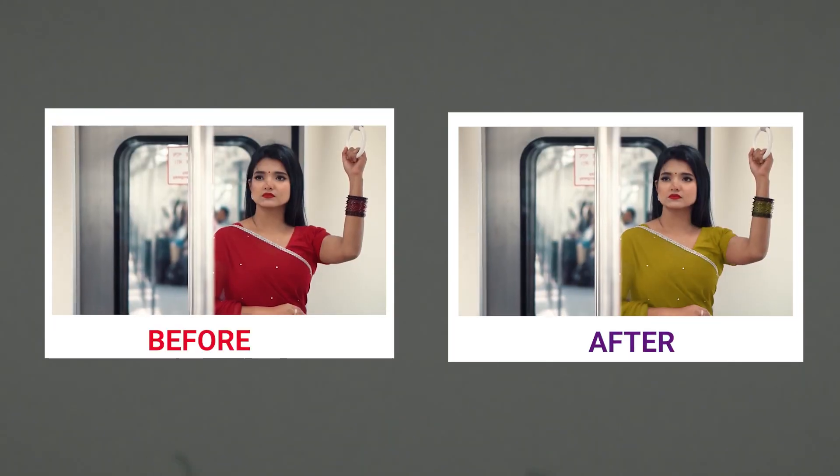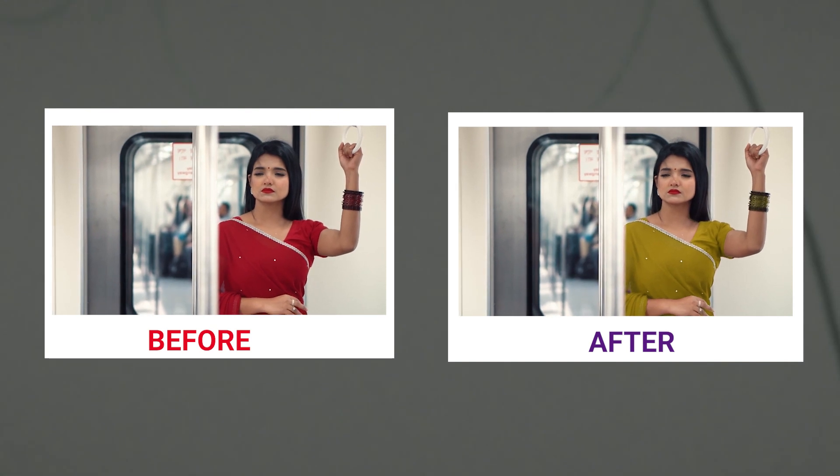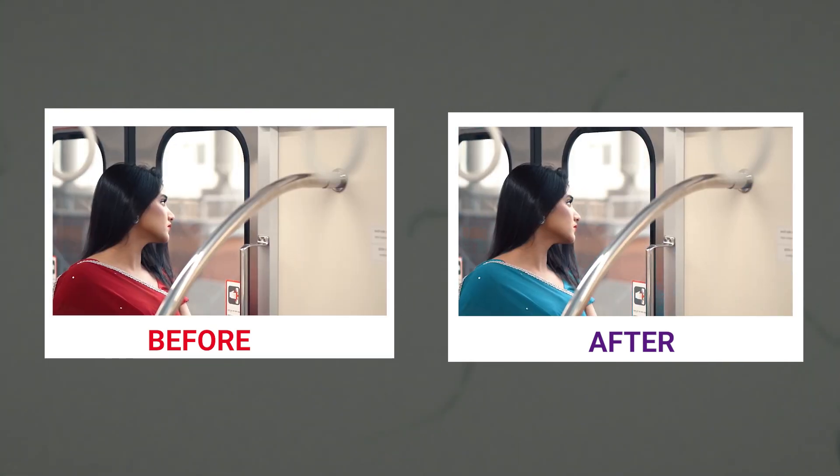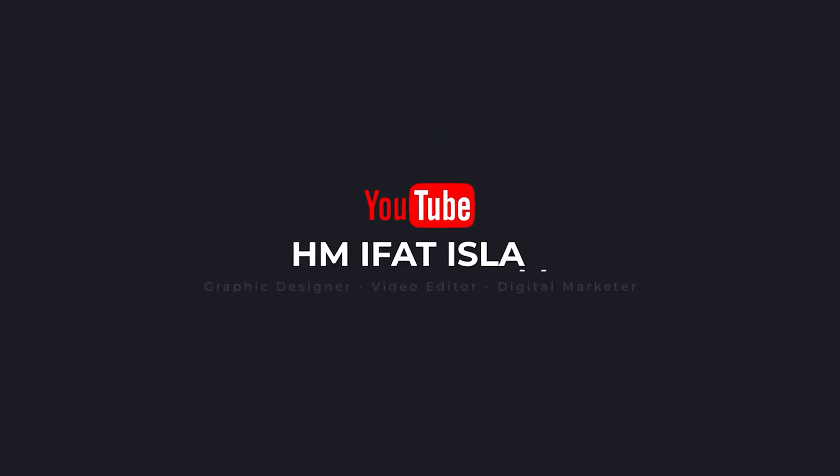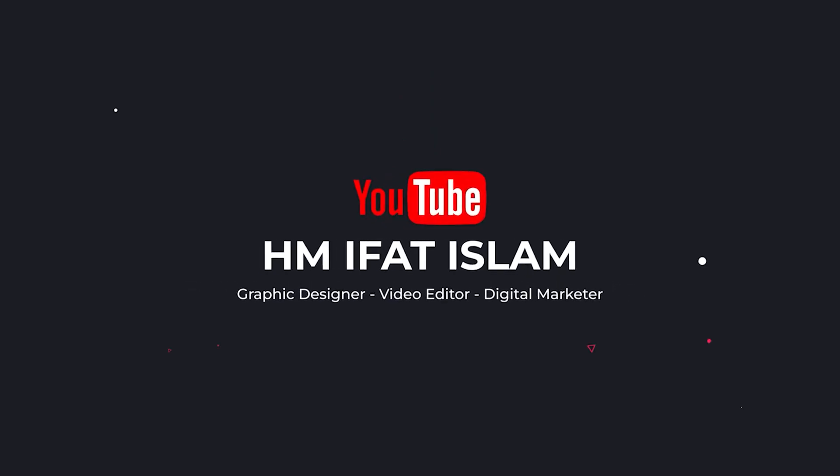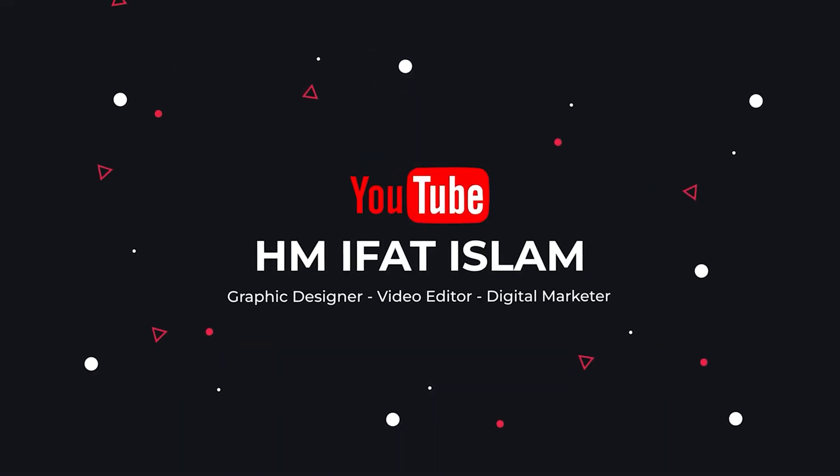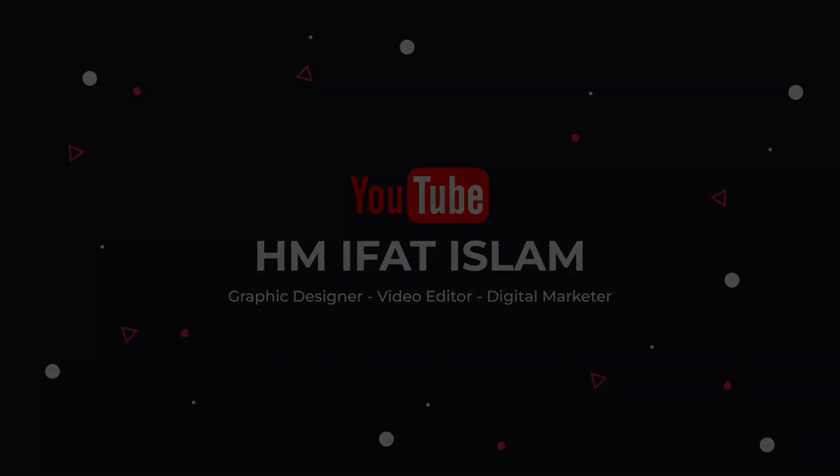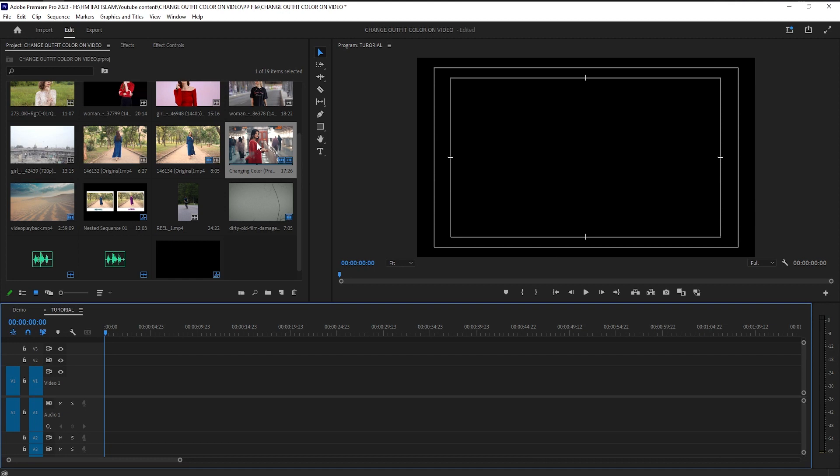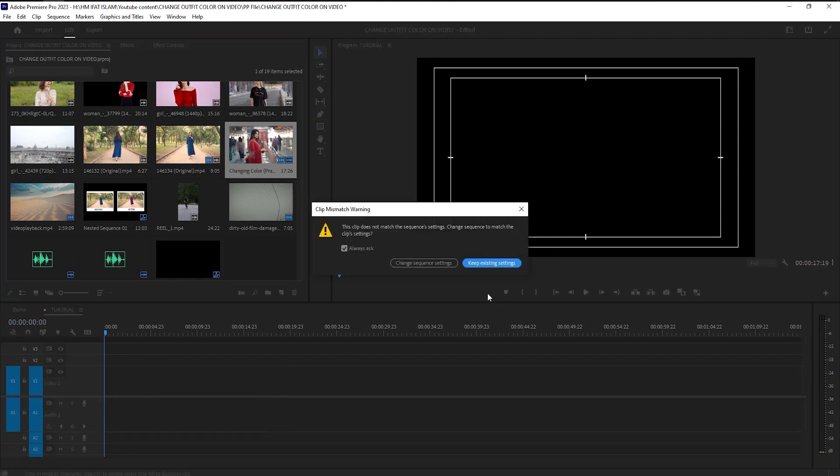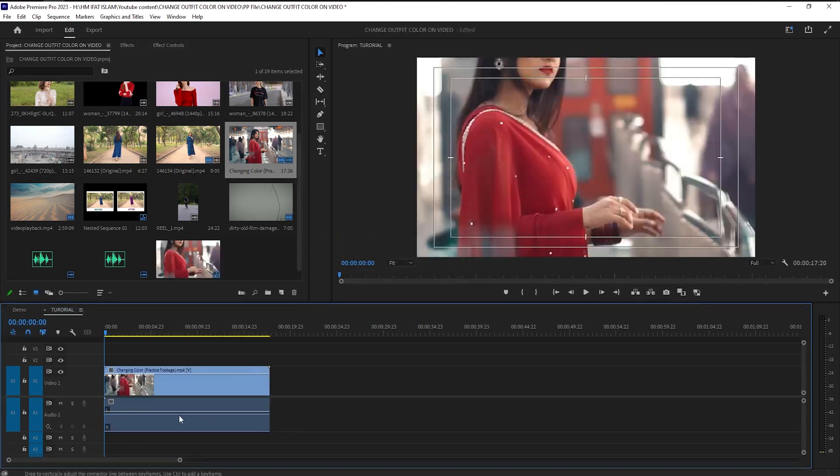Let's begin. First, drag this footage on your timeline, then scale this footage to the sequence size.